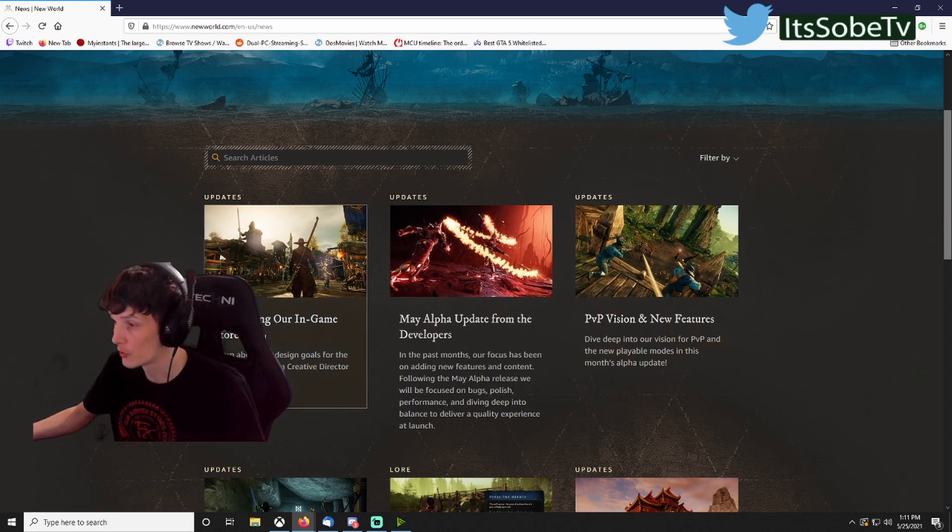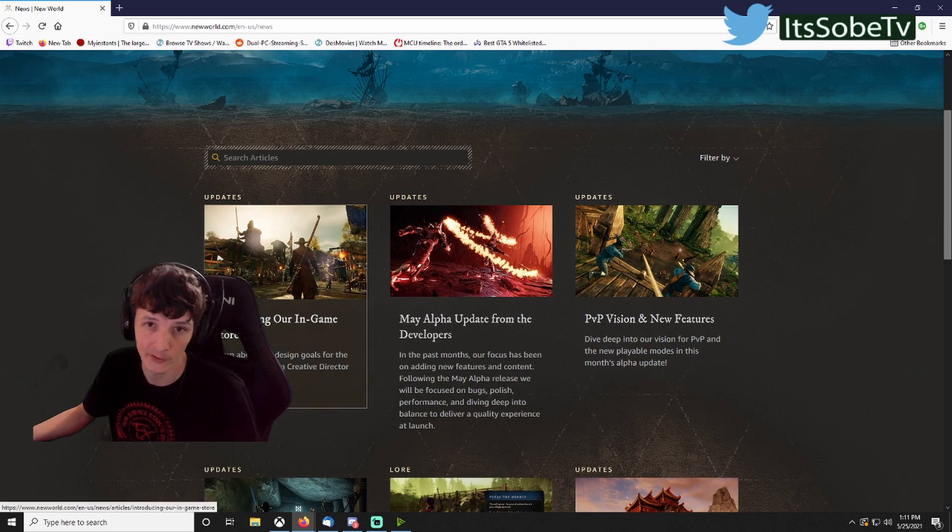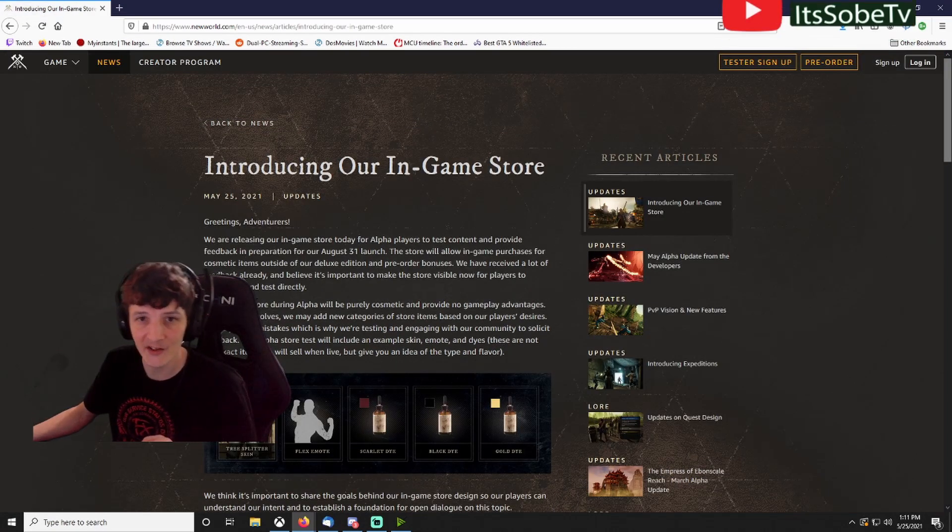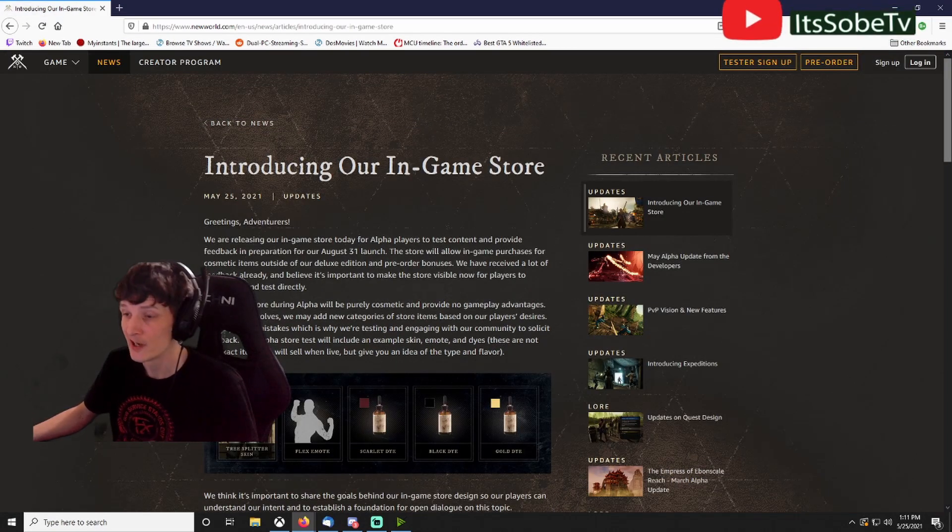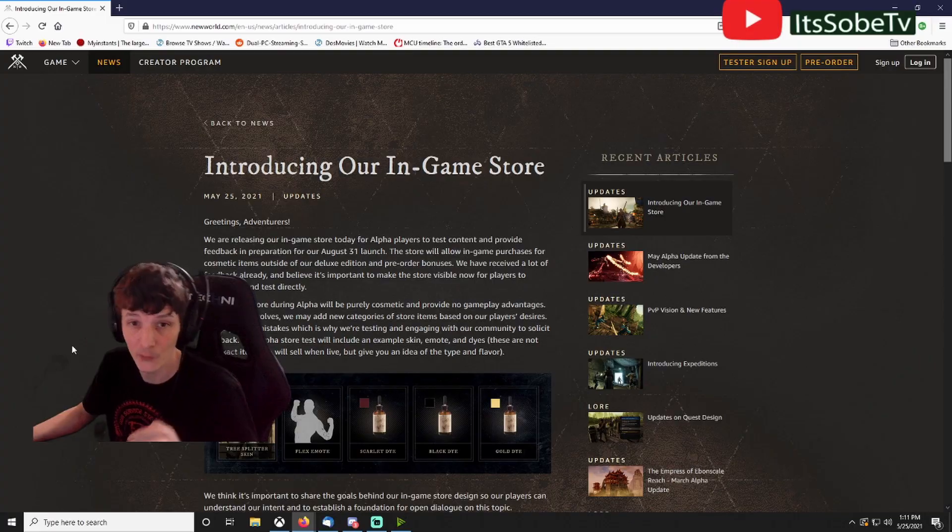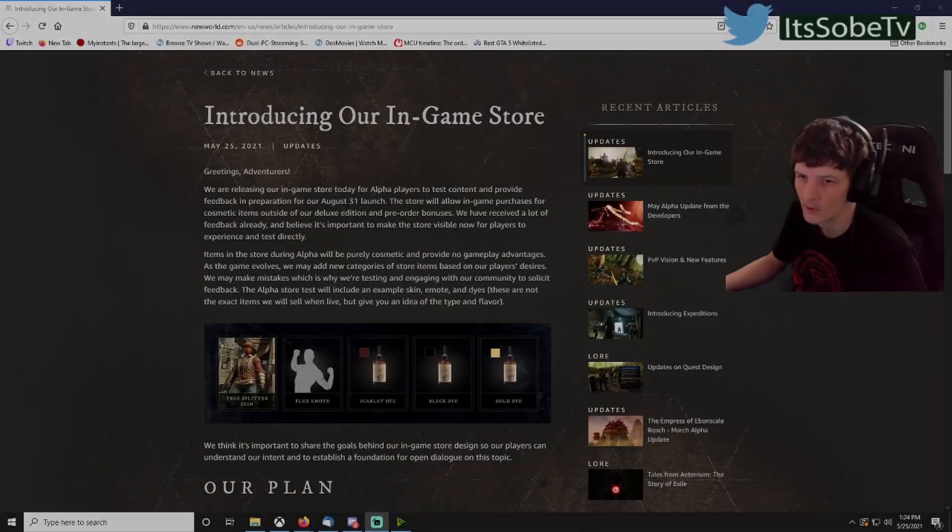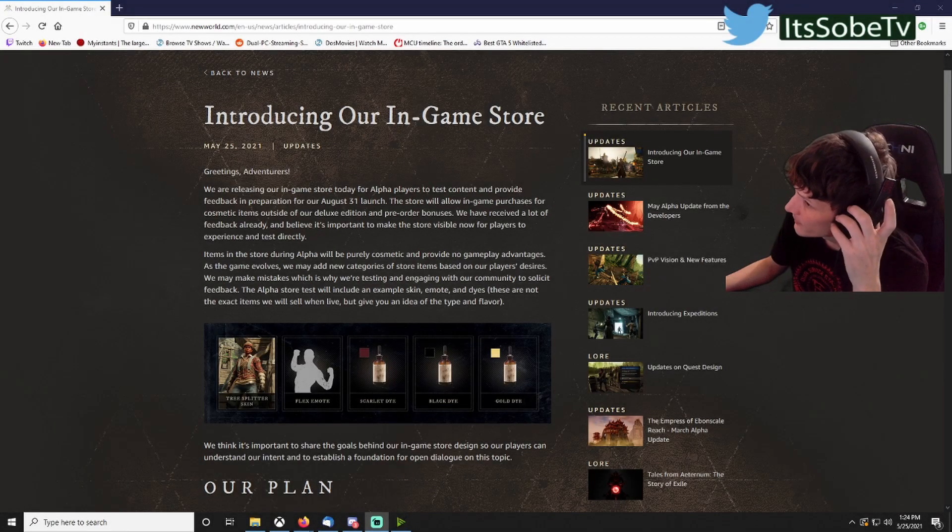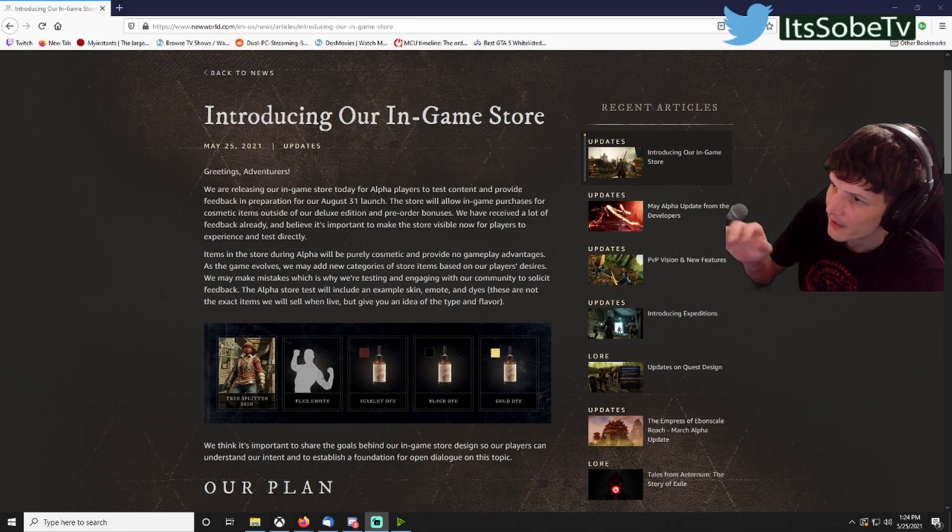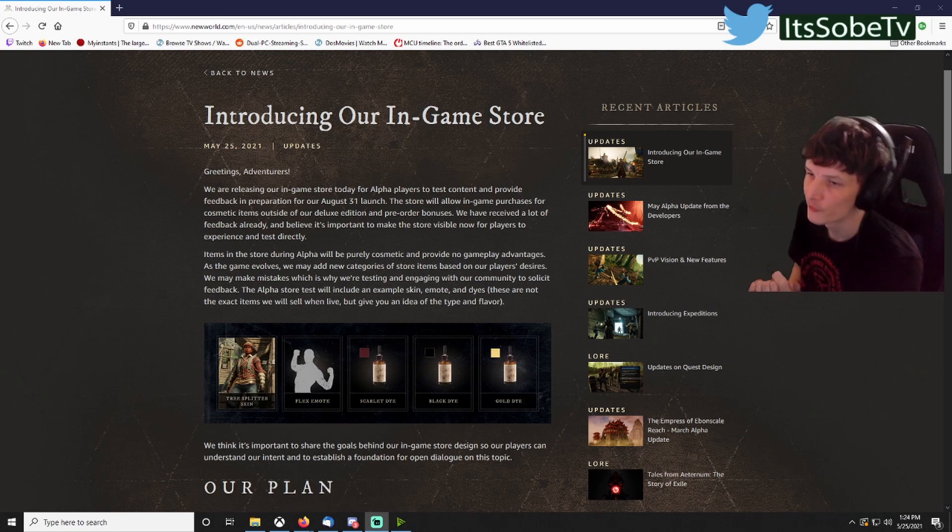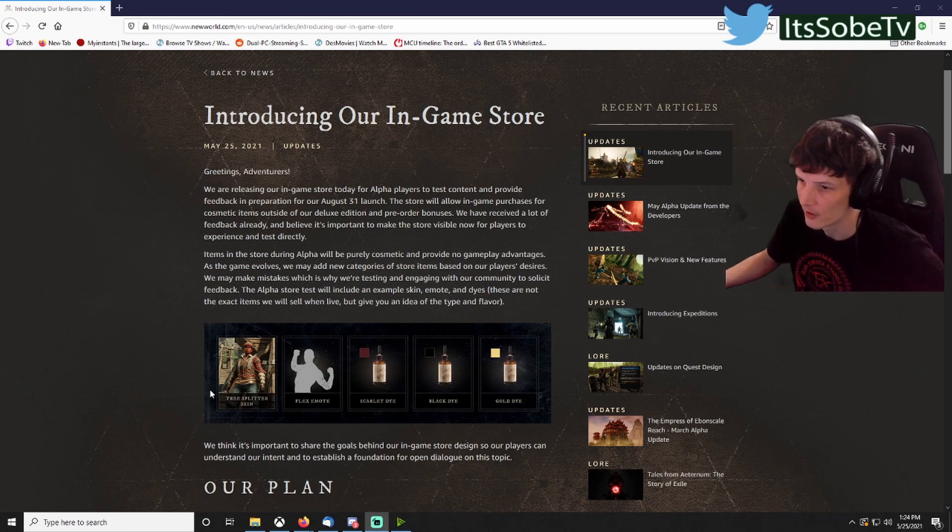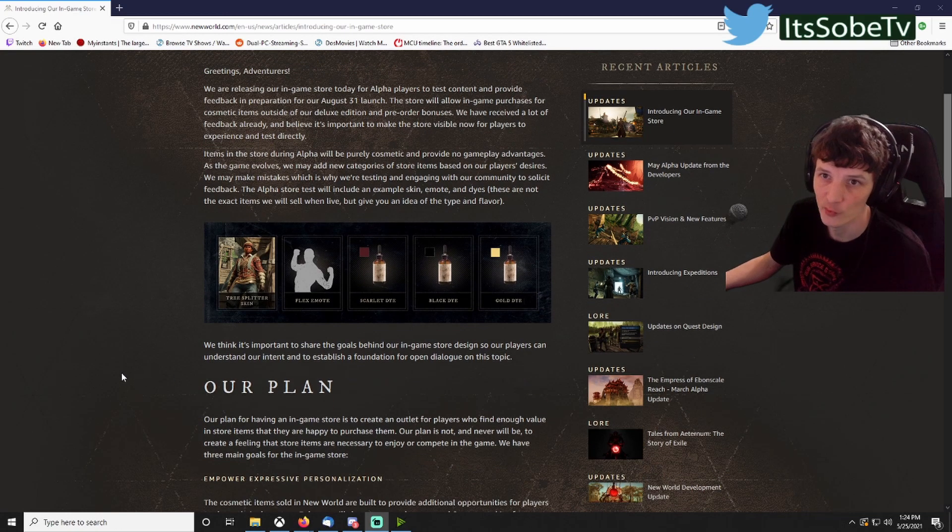We're going to go ahead and click on the latest notes and just dive right into this. Alright guys, so let's go ahead and dive right into it. In this patch note they go ahead and show us the skins and what they're going to be releasing in today's update.